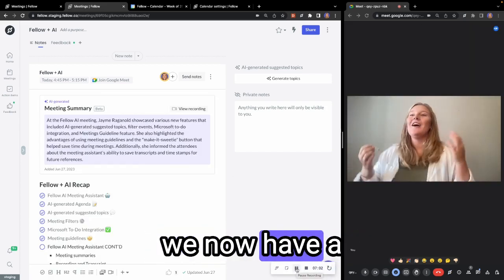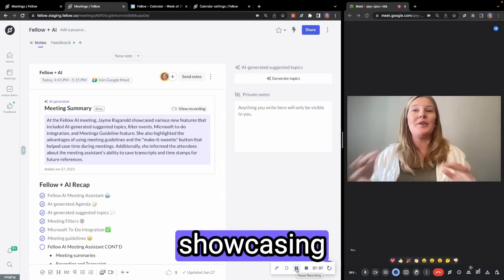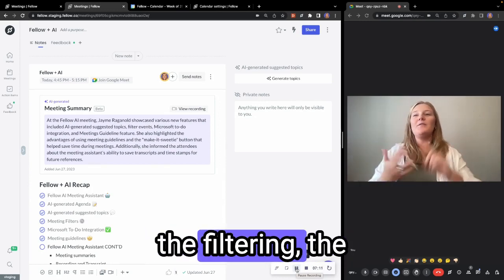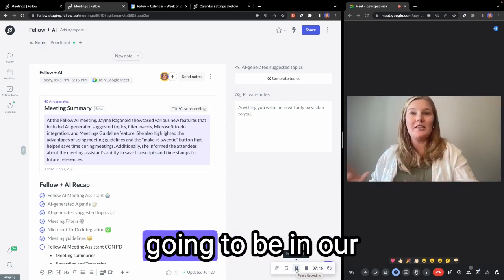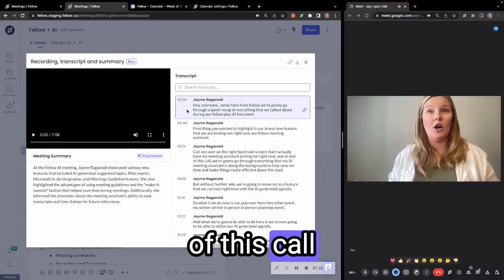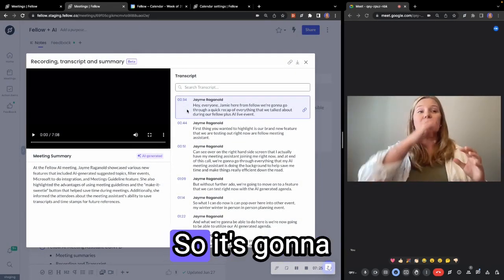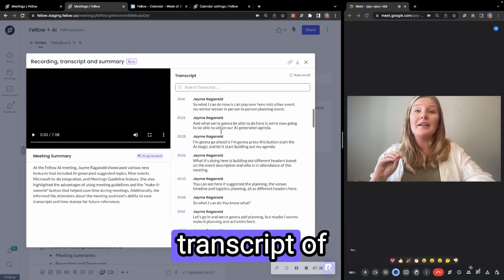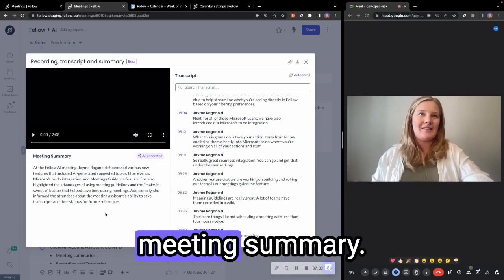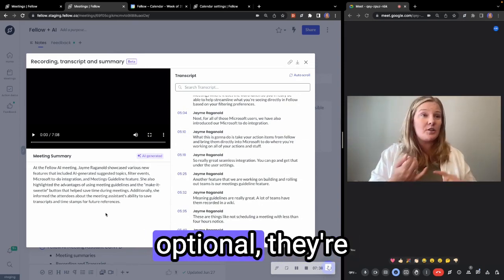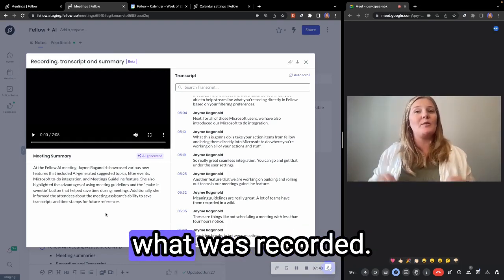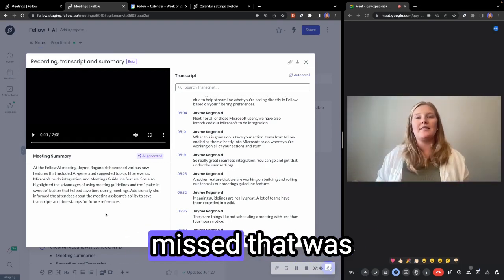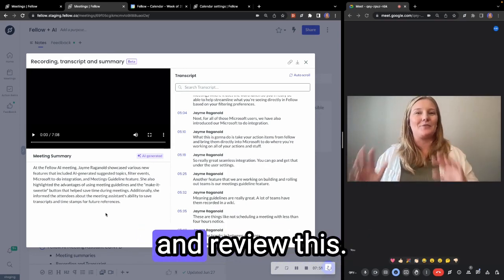We now have a meeting summary going over the highlights of this meeting. So Jamie is showcasing various new features that we talked about, the Microsoft To-Do, the filtering that I suggested. So everything we've kind of talked about in here is going to be in our meeting summary. We're also going to get a recording of this call automatically associated with Fellow. So it's going to make sure that everything is living together. We've got my meeting recording, we've got the transcript of everything we've talked about, as well as the meeting summary. This is going to be a really great way to ensure that people who are either marked as optional, they're on vacation, all of these things have a quick way to cross reference what was recorded. And then this way, if anything is missed, that was a key decision and wasn't written down in your note, you have another way to cross reference and review this.